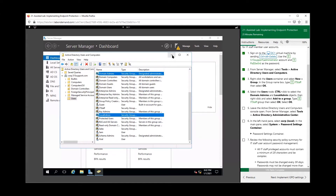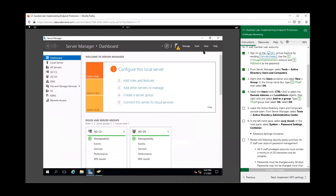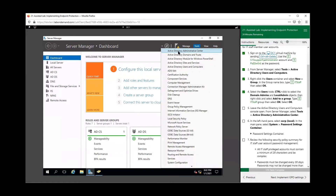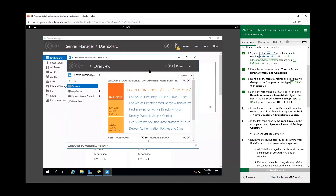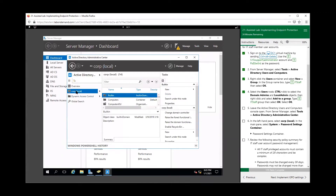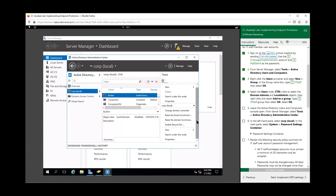We're going to leave this open. Let's go back to Server Manager — this time go to Tools and select Active Directory Administrative Center. Once it opens, click on corp.local in the left-hand pane, then in the main pane select System, and go to Password Settings.